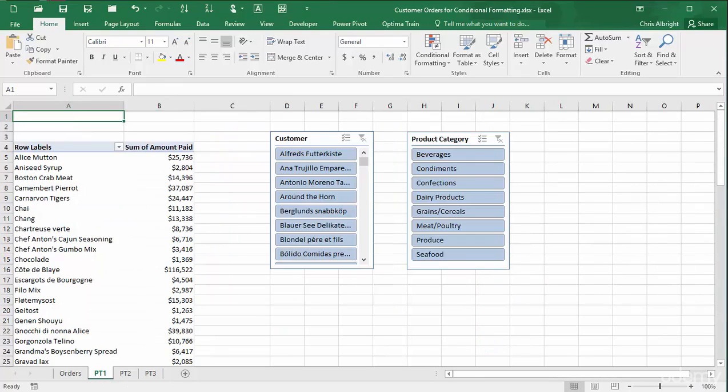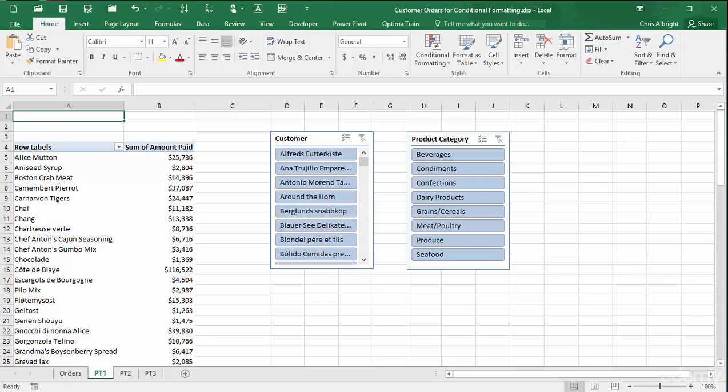The first pivot table breaks down the sum of amount paid by product in the rows area. This can then be filtered by the slicers for customer and or product category. I will first select all values in column B except for the grand total.